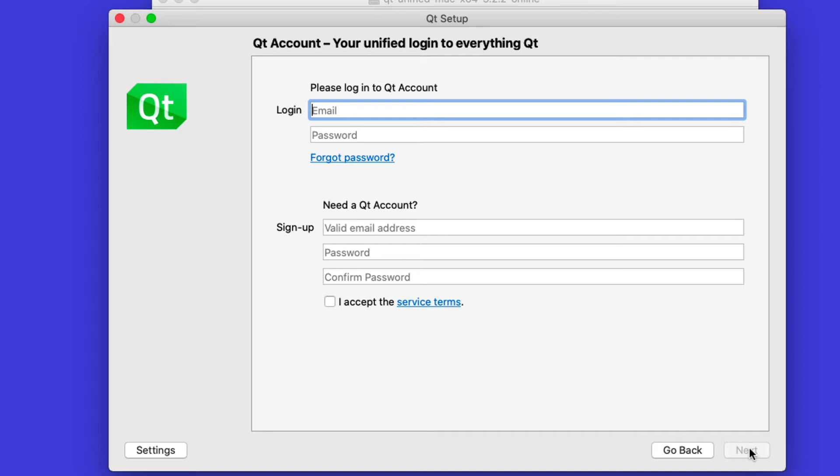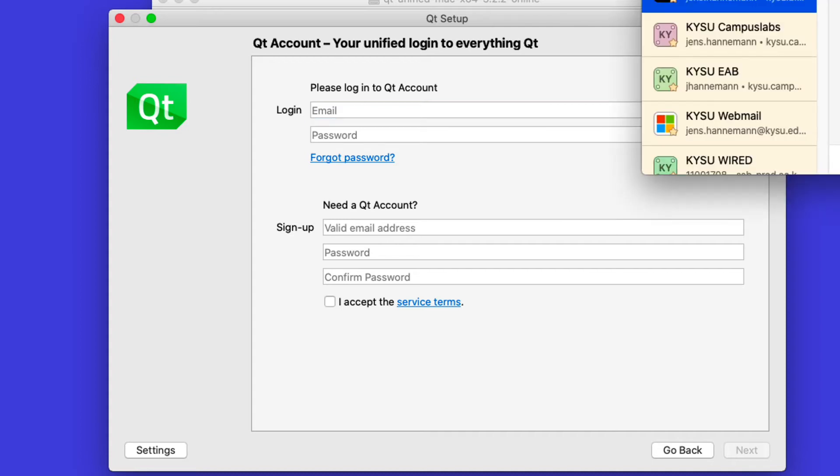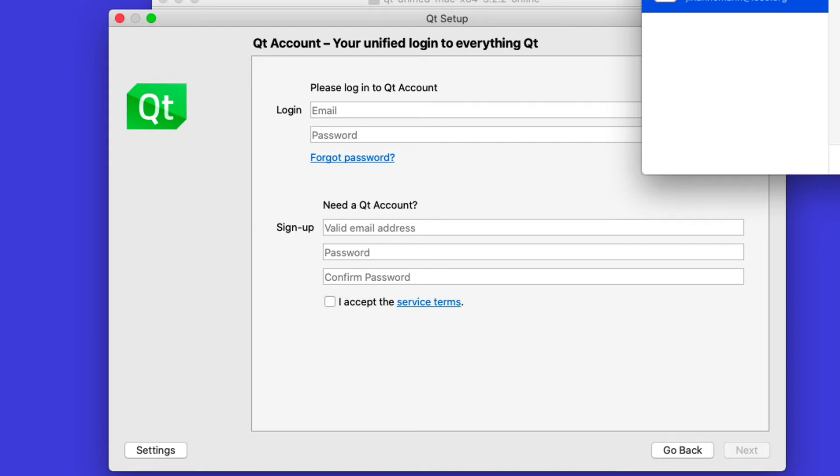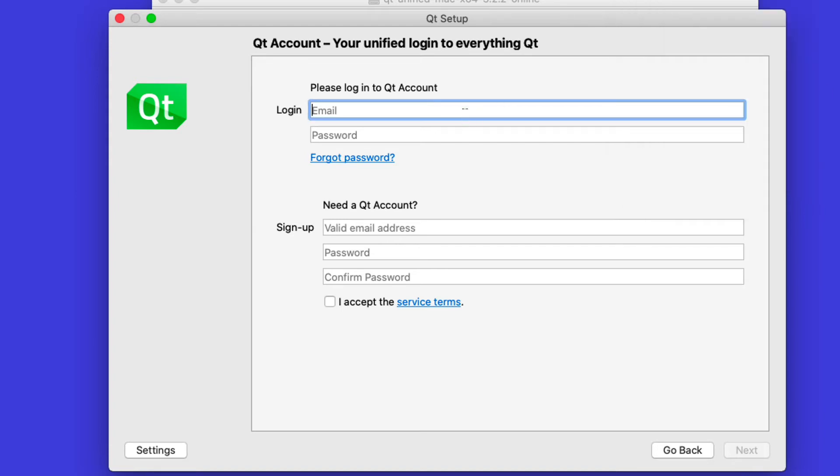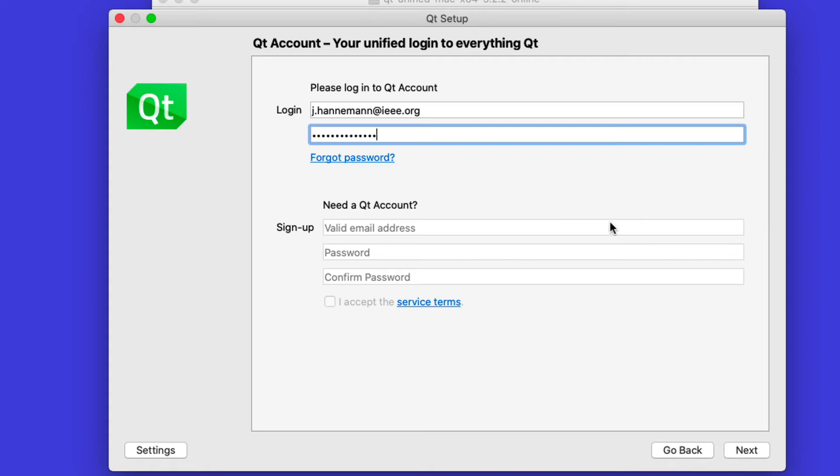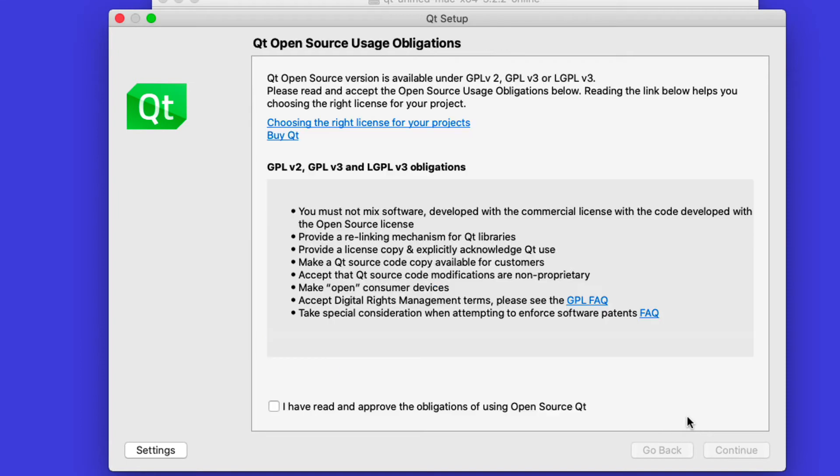As usual these days, they use this to check your license status and make sure that you agree to the license terms and so on. Because it's open source, you can use any account you want. You don't have to use your KSU email. I have a personal account here with my personal email address. Once we have the account set up, I have to again agree to the open source license obligations.